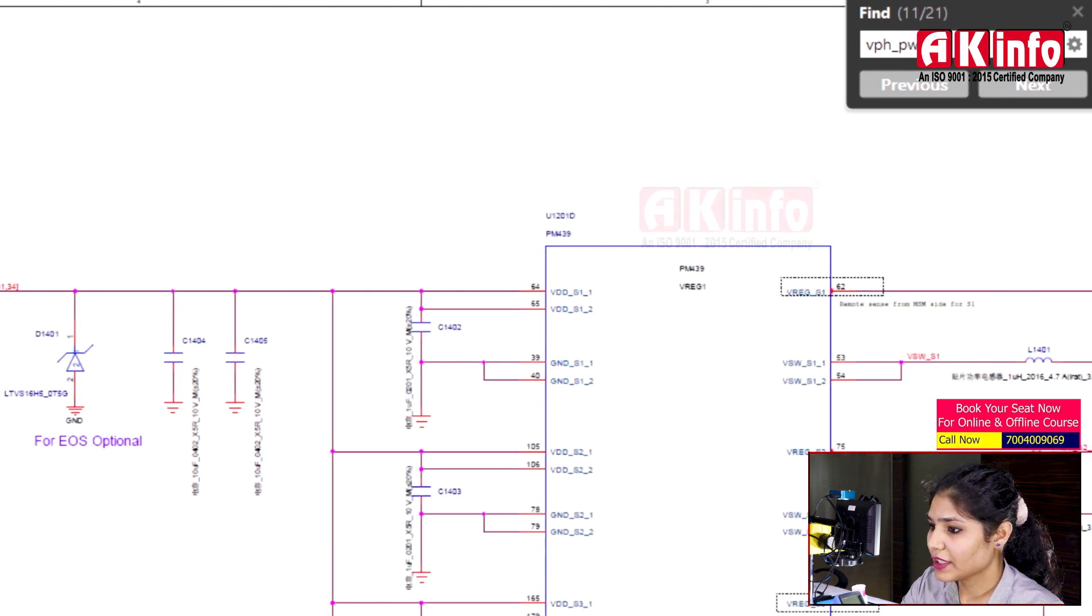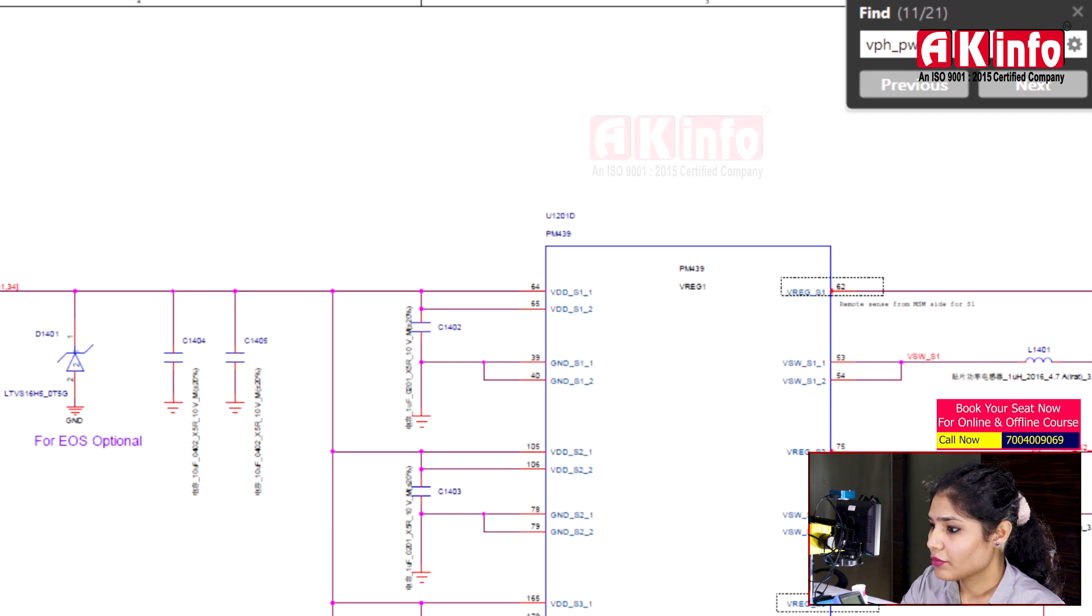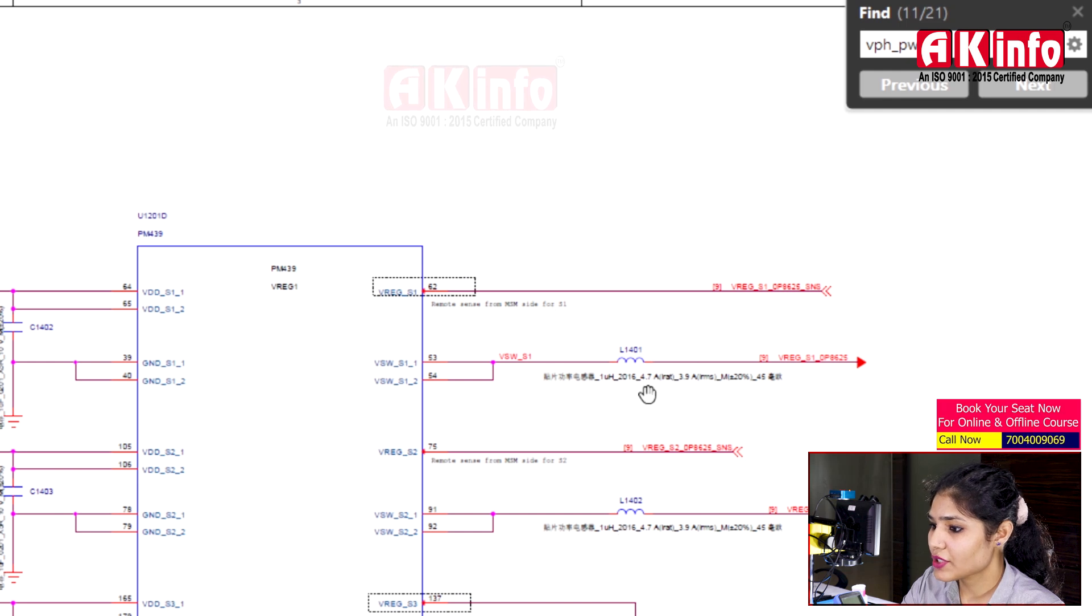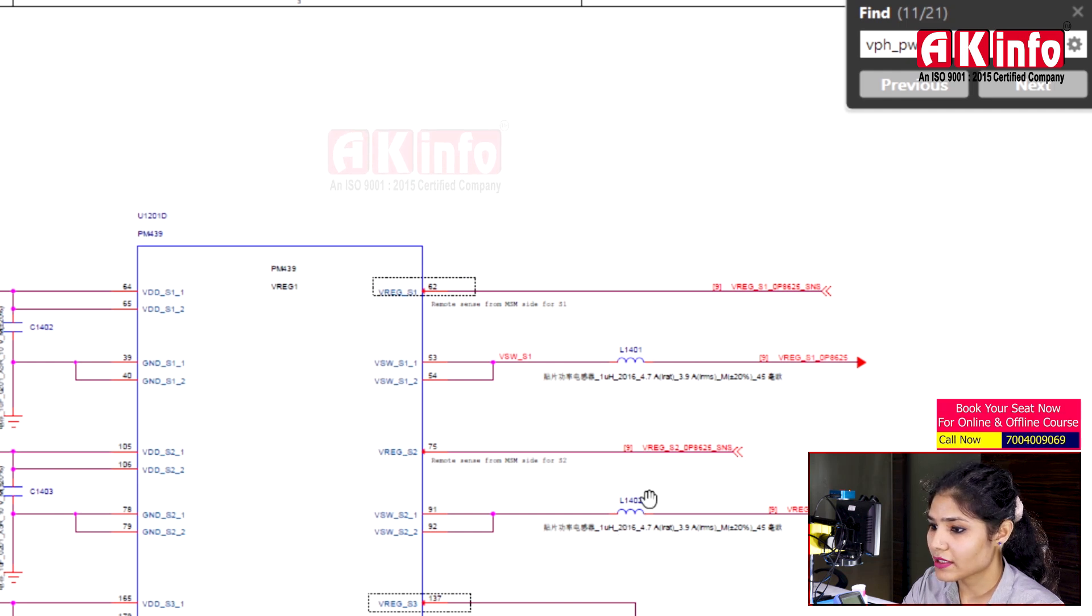You also have WREG1 labeled here. There are coils shown in this section - these are buck coils.